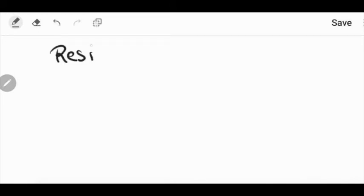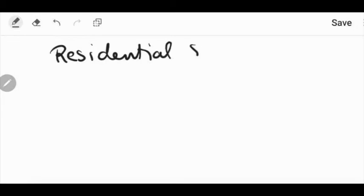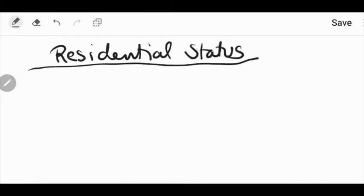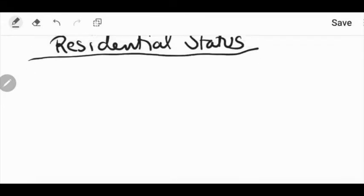We are covering income tax. Today we will see residential status. We will not cover it completely, but in today's video we will discuss the basic important parts, the types, and the important facts — what residential status is. We will give you a brief idea. We will cover it in detail later, like for individuals, HUF, AOP, BOI and all, in different videos.